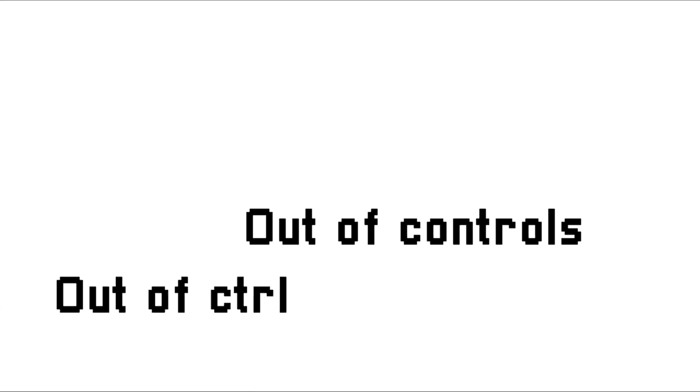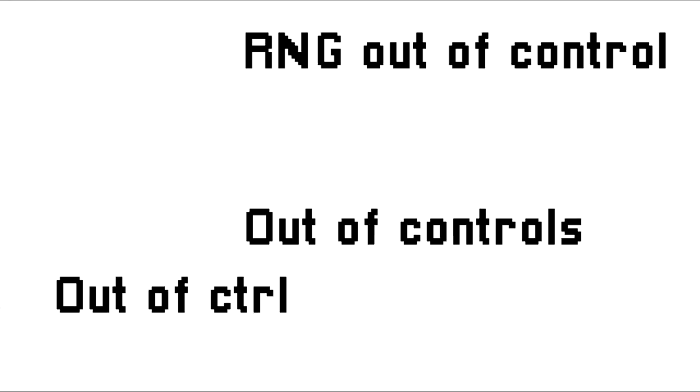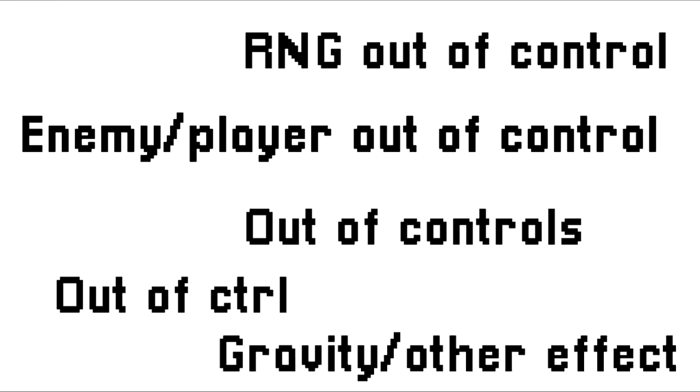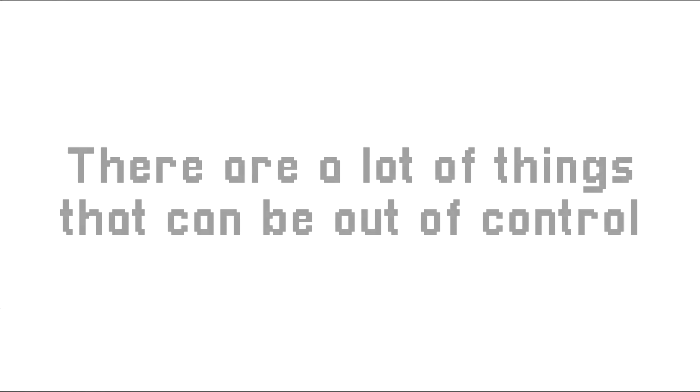I immediately thought of a bunch of ideas for a game I could make. I could make a game that was out of controls, you could be out of the control button, you could have RNG that was insanely out of control, you could have the enemy or player just be out of your control, you could also have gravity and other effects just be out of control. I think there's a lot of things that you could make out of control.